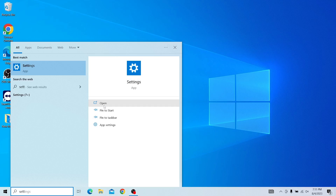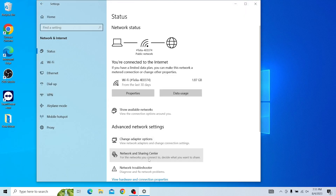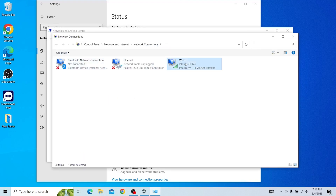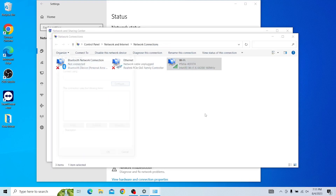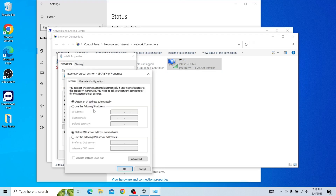If you are a Windows user, go to Network and Internet. Select Network and Sharing Center and change adapter settings. Then choose your internet connection and select Properties. Double-click Internet Protocol version 4 in the pop-up window. In the Wi-Fi properties window, select Use the following DNS server addresses. For the preferred DNS server, enter 8.8.8.8. For the Alternate DNS server box, enter 8.8.4.4. Click OK to continue.